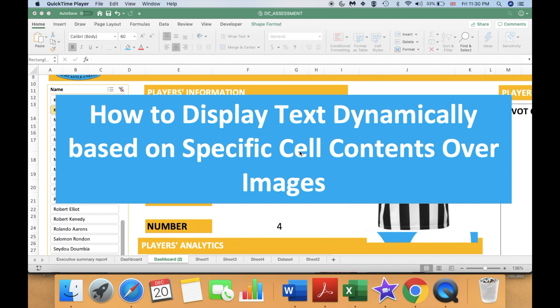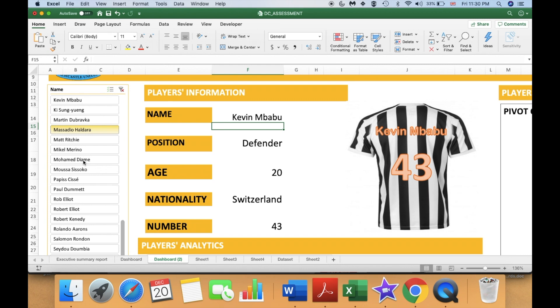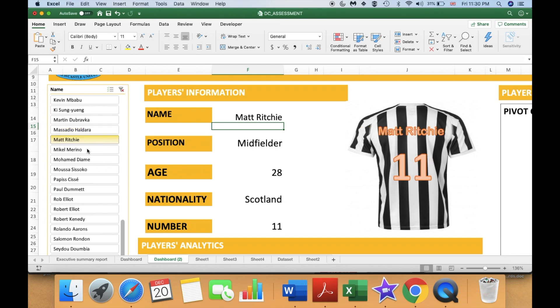Hi guys! In this video I am going to show you how to display text dynamically based on specific cell contents over images. Specifically, this is my slicer and these are my text values. When I click on my slicer on any of my players, you are going to see that the name of the player and also his number is changing. In this video I am going to illustrate how to make it.